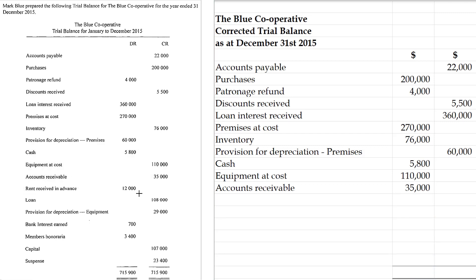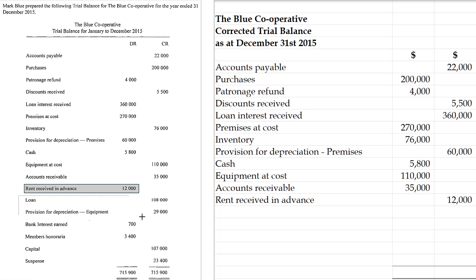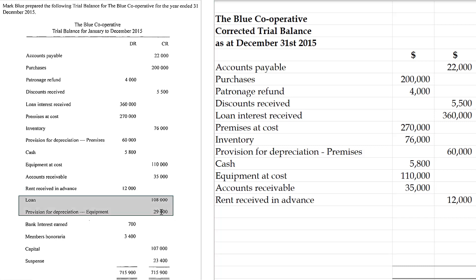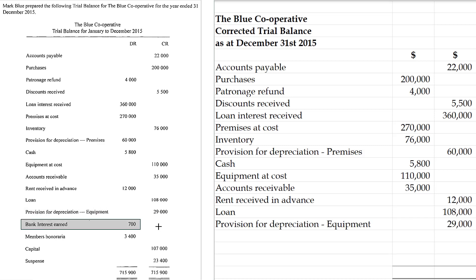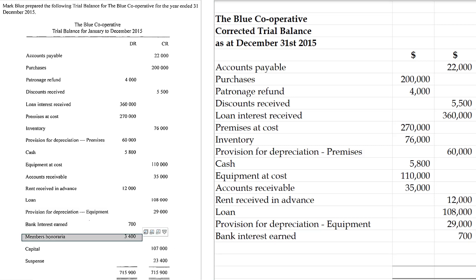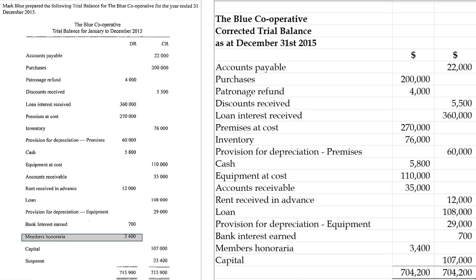Rent received in advance — prepaid revenue — is a liability and will have a credit balance. Loan is a liability with a credit balance. Provision for depreciation on equipment is a contra asset with a credit balance, so those two items are correctly inserted. Bank interest earned is a revenue, so that goes on the credit side — that's an error. Members honoraria is a debit item, and capital is $107. So the corrected total is $704,200.